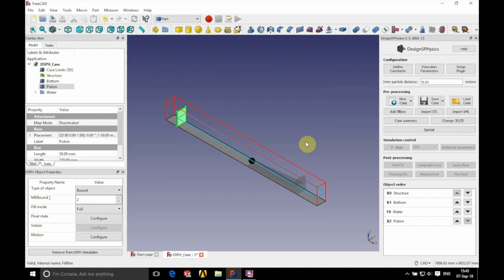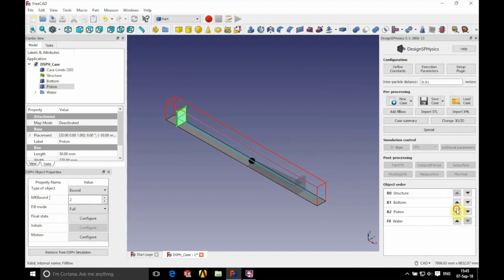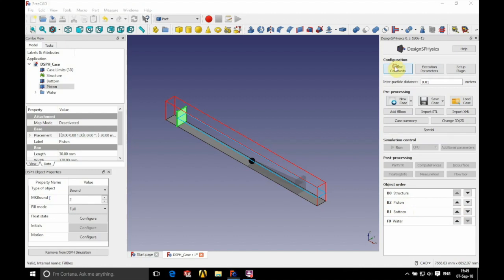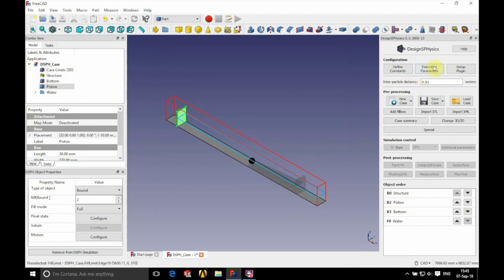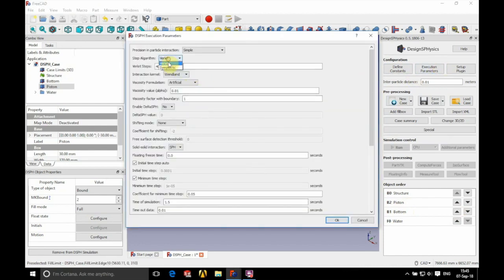Now we need to sort out our object order on the right hand side. We need to change this so that our piston is second: structure, then piston, then bottom, then water. We're going to check our constants and change the coefficient of H to 1.5.